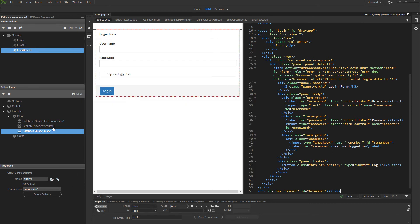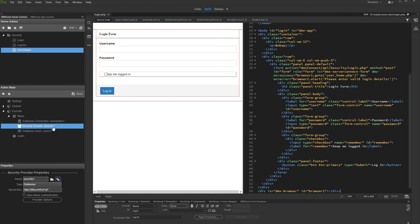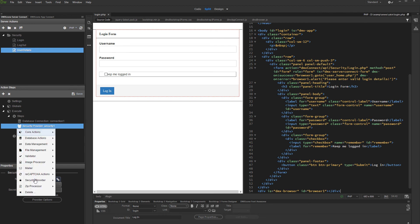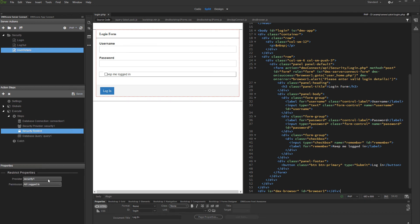In order to protect the query from being loaded by someone who is not logged, you just need to add a security restrict step before the query itself. Right click the step before the query and add security restrict. Select your security provider from the drop down, and save your server action. Now your query is secured in the action file.